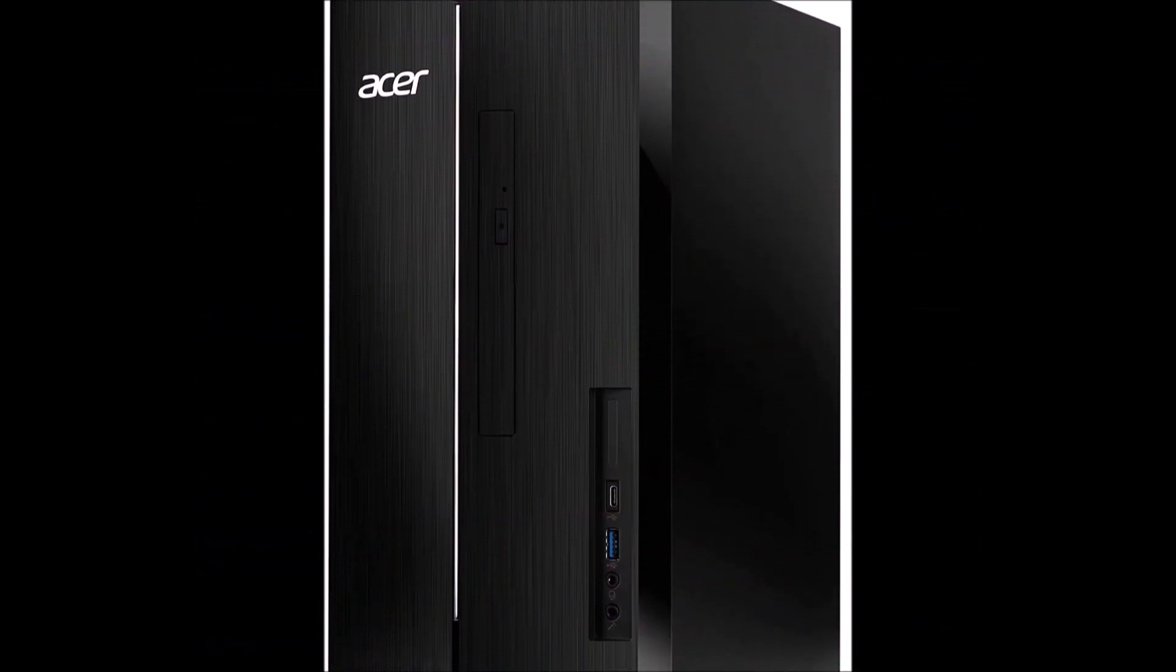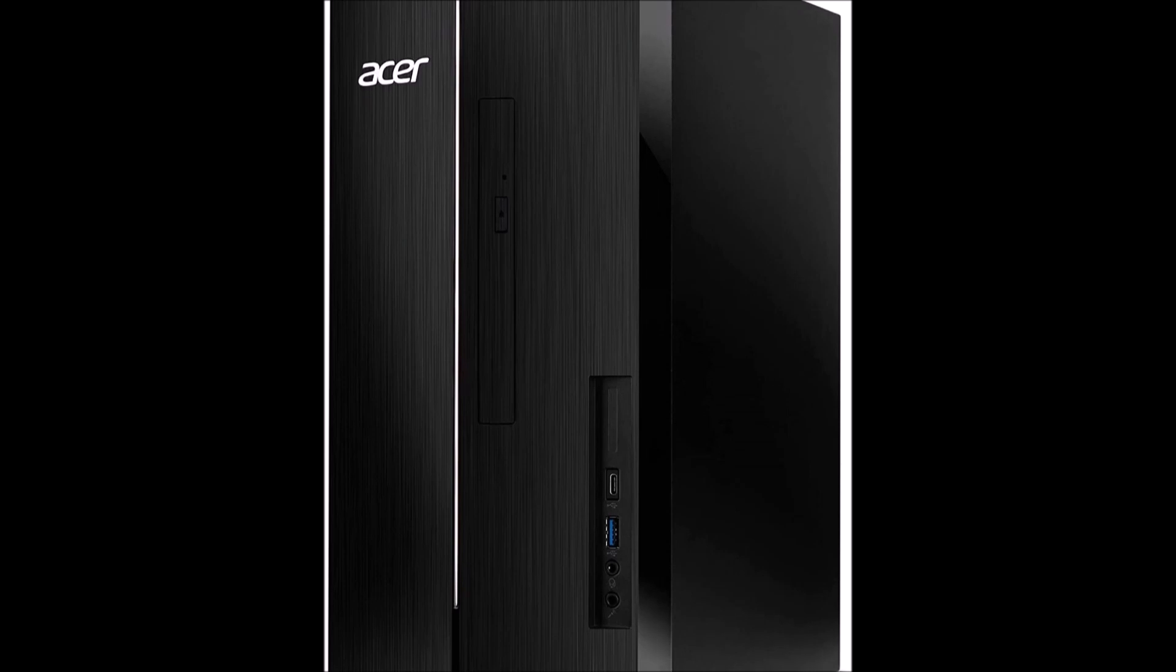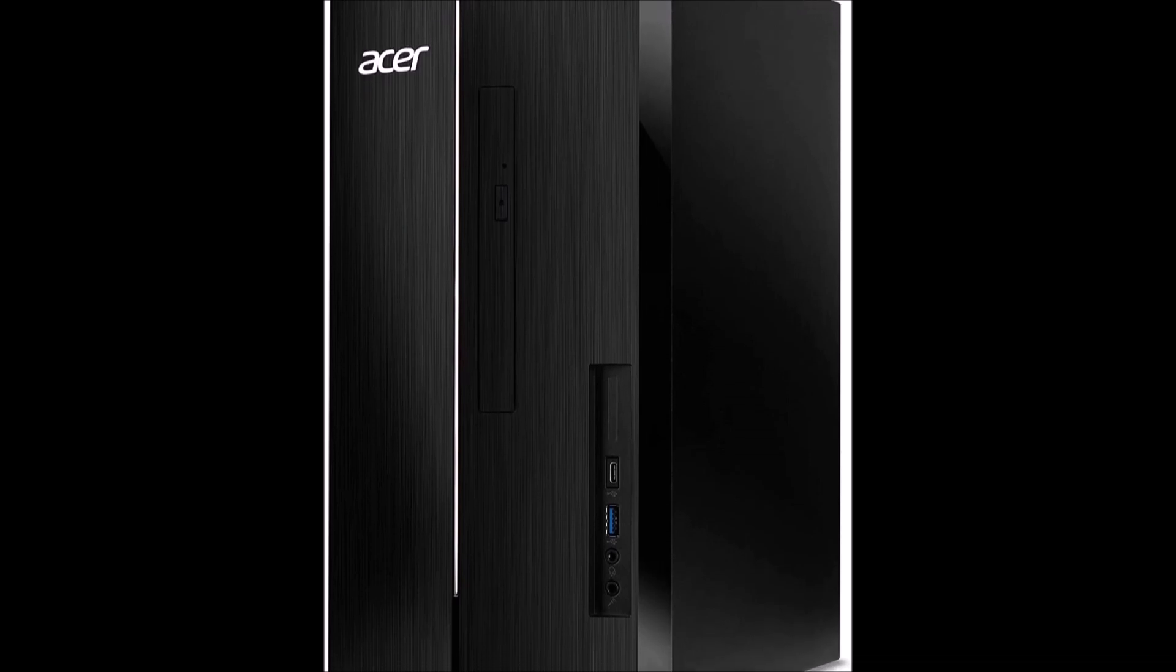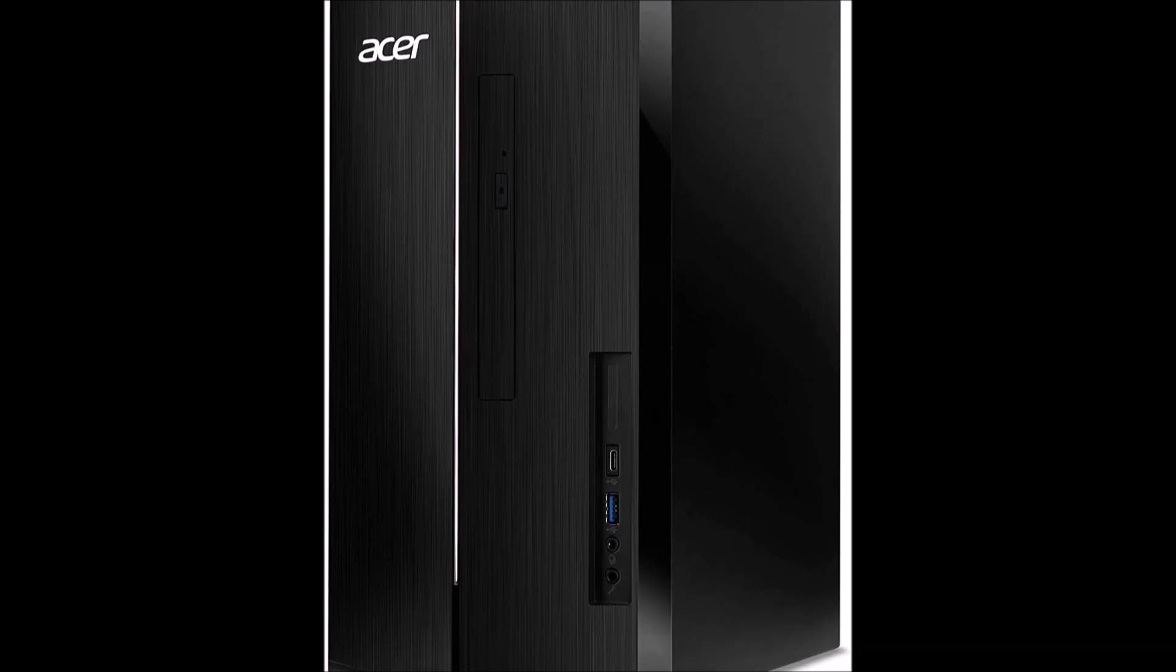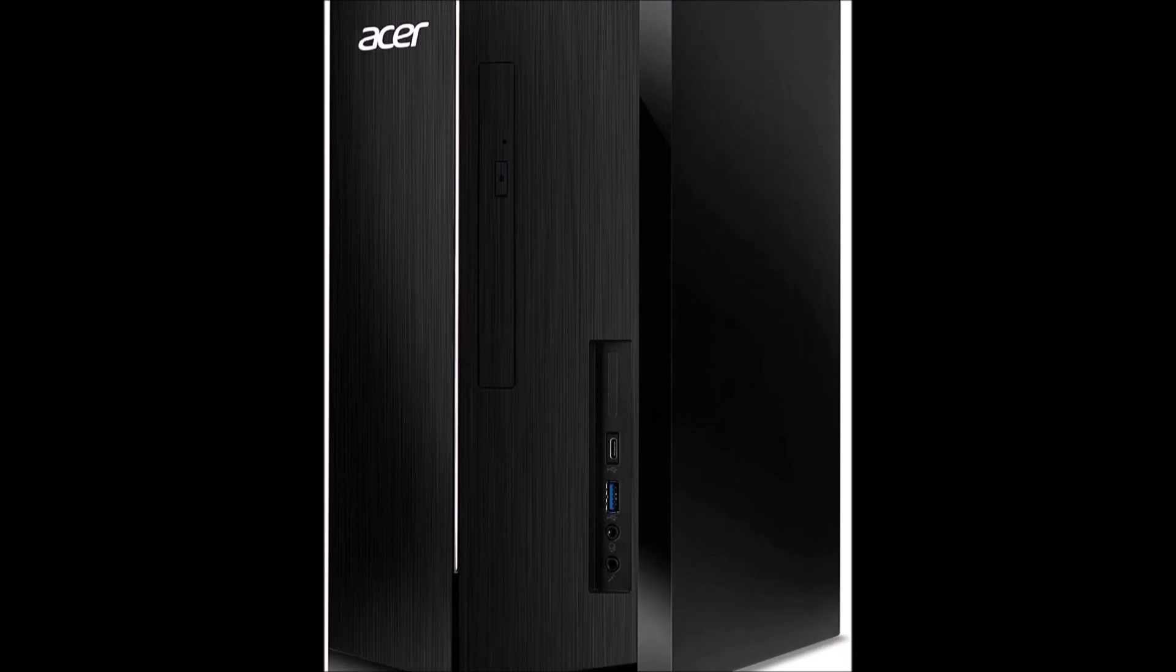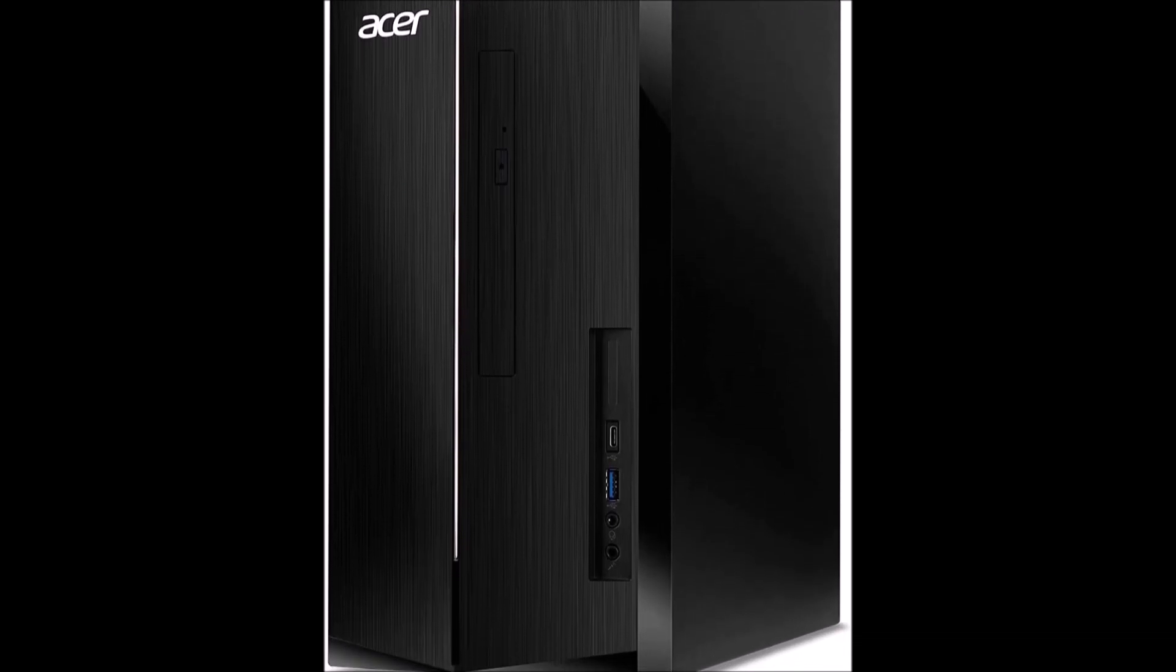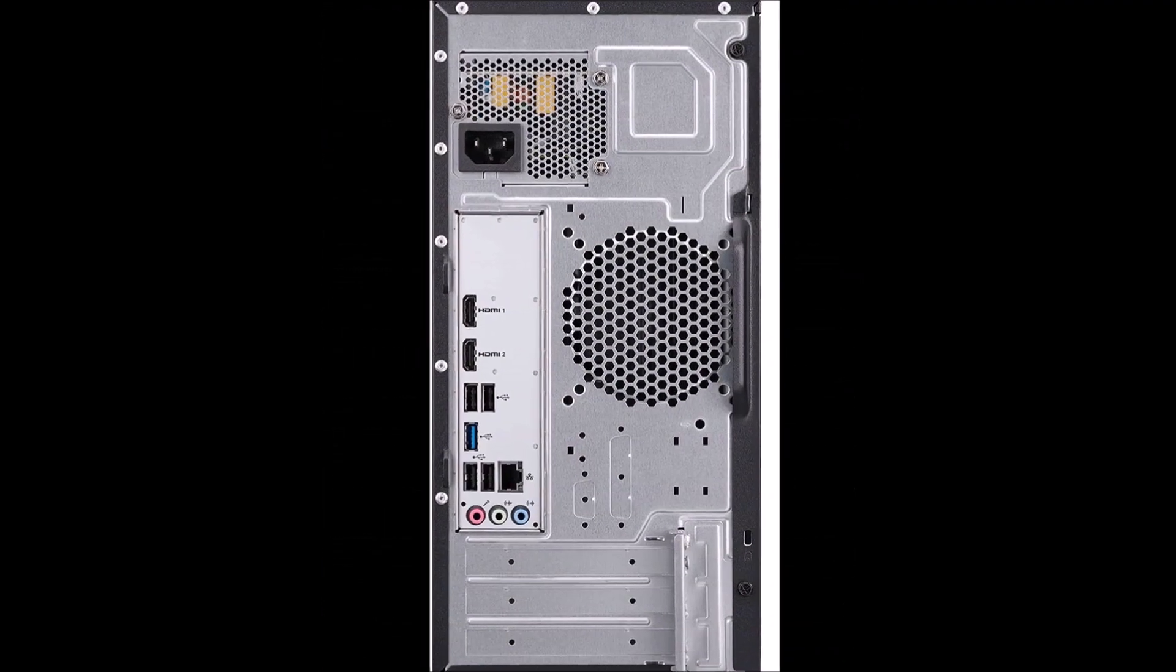The HD audio with available 5.1 channel surround sound delivers crystal clear acoustics for theater-like entertainment at home.